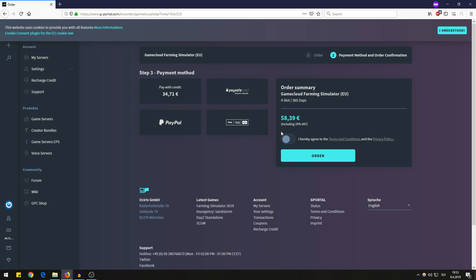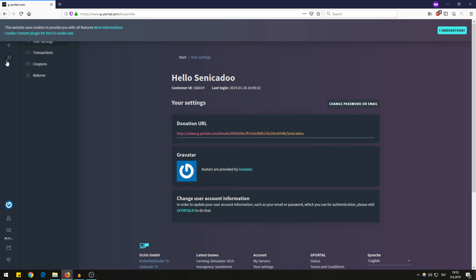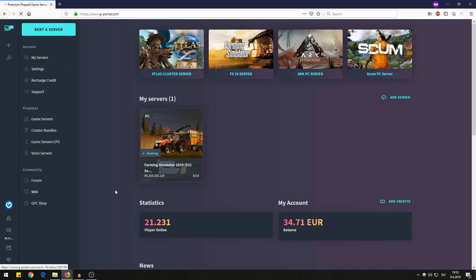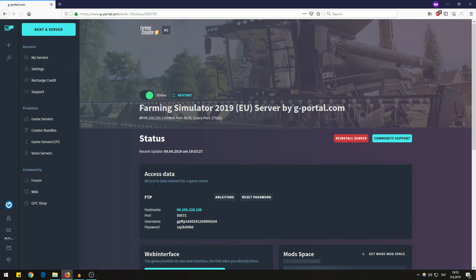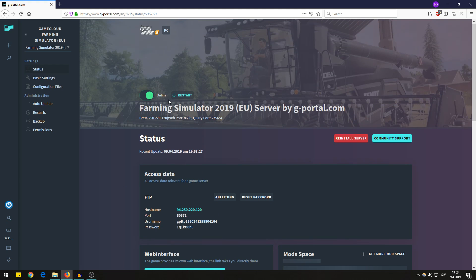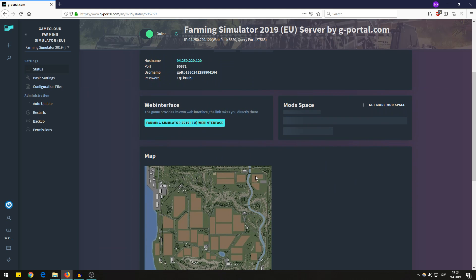And then when you have the server, let's go back to my servers and you can see it's online. The server is online.